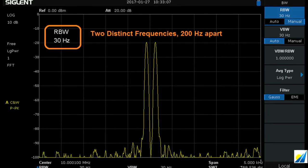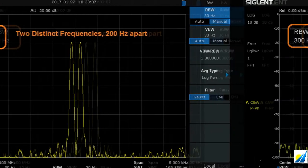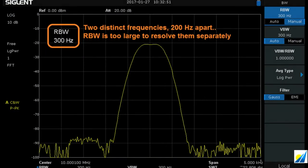The smaller the minimum resolution bandwidth, the better the resolution you can see between two particular signals. For example, if we had signals 200 Hz apart and a resolution bandwidth of 100 Hz, you would see two distinct signals. If the resolution bandwidth were bigger than the separation between those two frequencies, you would see just one signal and not be able to tell that there were two signals underneath that envelope.